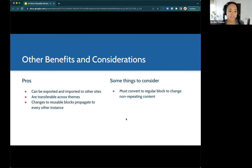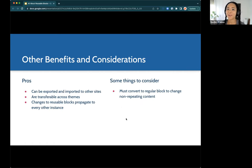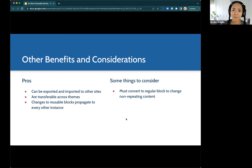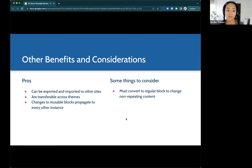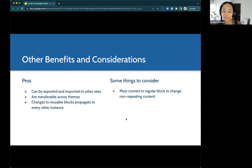Before we dive in, here are some benefits and considerations. Reusable blocks can be exported and imported into different sites very easily — no technical knowledge required. The beauty is it's pretty non-technical: you get block sets you can keep reusing without writing code. You can export a beautiful reusable block you've made and put it into another site for a client or pet project. They are also transferable across themes, so you don't have to worry about losing them when switching themes. And changes propagate to every other instance of that block.